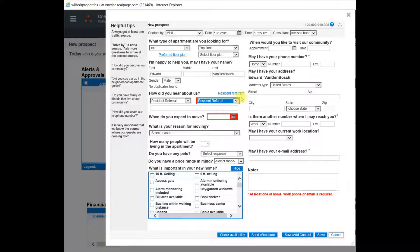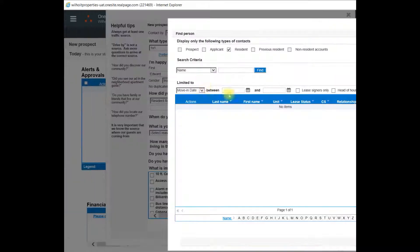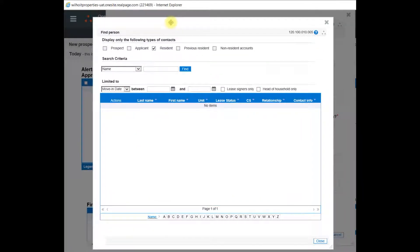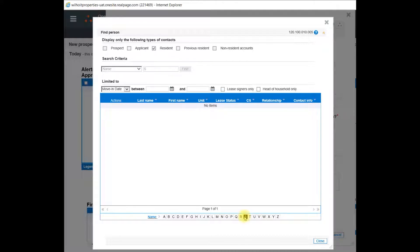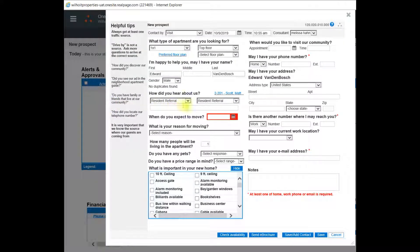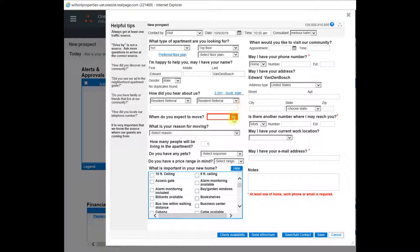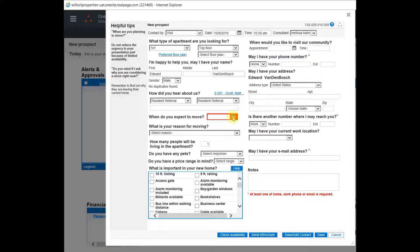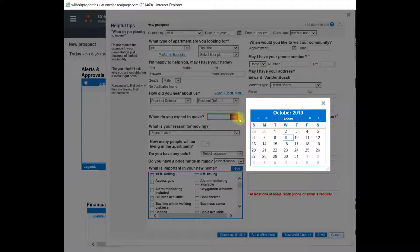In this example, it was a resident referral. So I will click on the blue hyperlink that says Resident Referral to link this prospect to the current resident that referred them. Next, we need to enter when they expect to move. I'll click on the calendar and select the date.